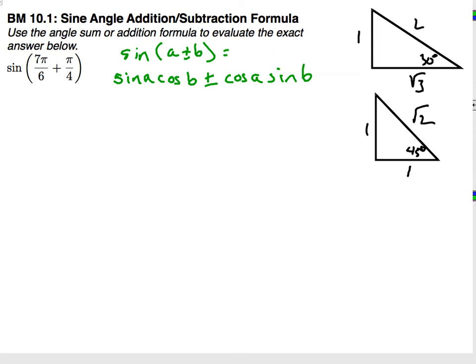Alright, and welcome everyone to our next episode of Mr. Fahlstrom's PreCalcCast. Today's episode: benchmark 10.1, the sine angle addition and subtraction formulas.